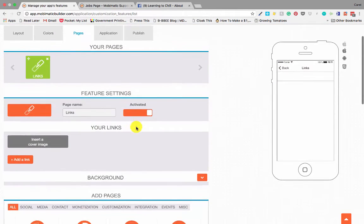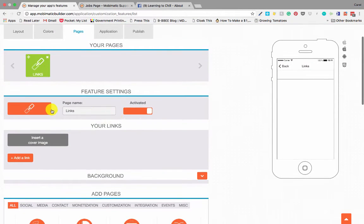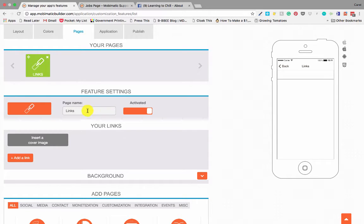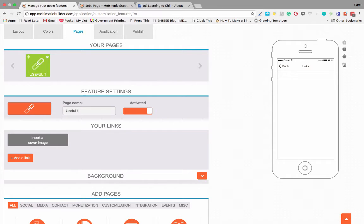Here we go. Links page. Once again we can change the icon and we can change the name. Useful tools.